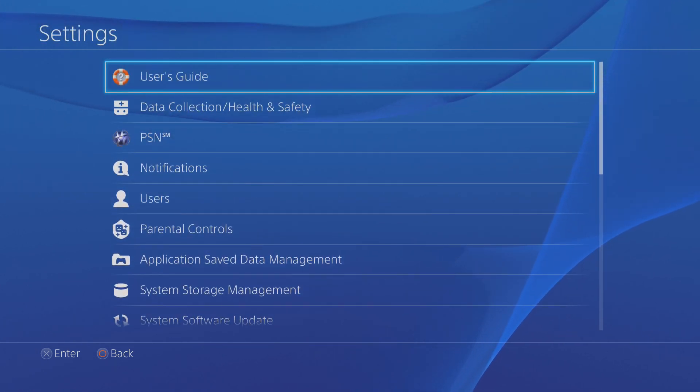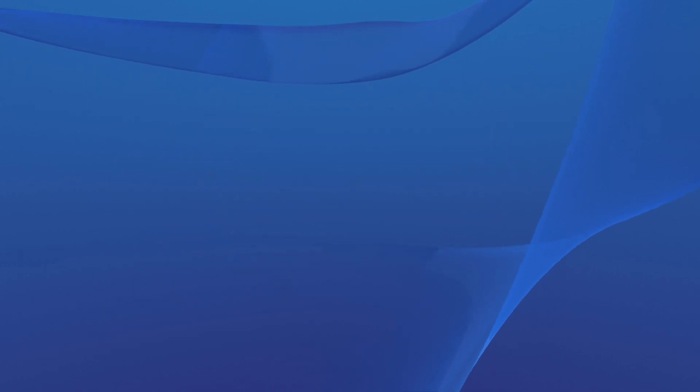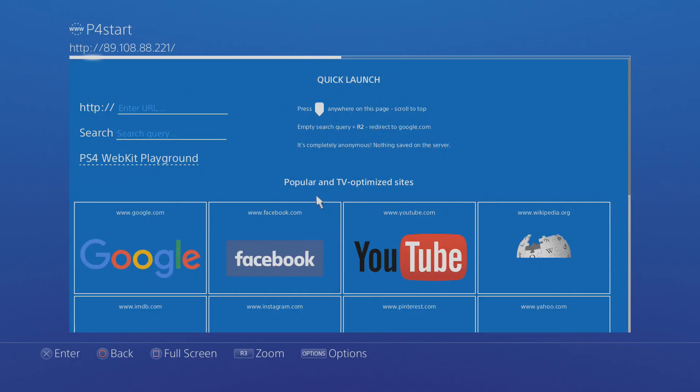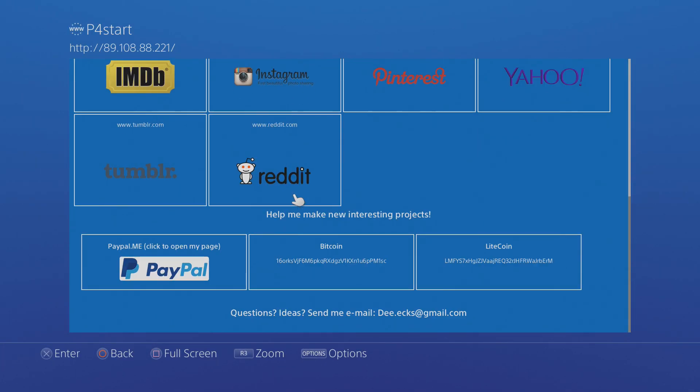So then what you want to do is head on to user's guide and if you've set up the WebKit exploit as per my tutorial then it should take you to this page automatically rather than going to manuals.playstation.net.